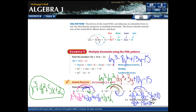That covers multiplication of polynomials. It's really just the distributive property extended. Remember the properties of exponents: when you multiply like bases — the variable letters, not the coefficients — you add the exponents.